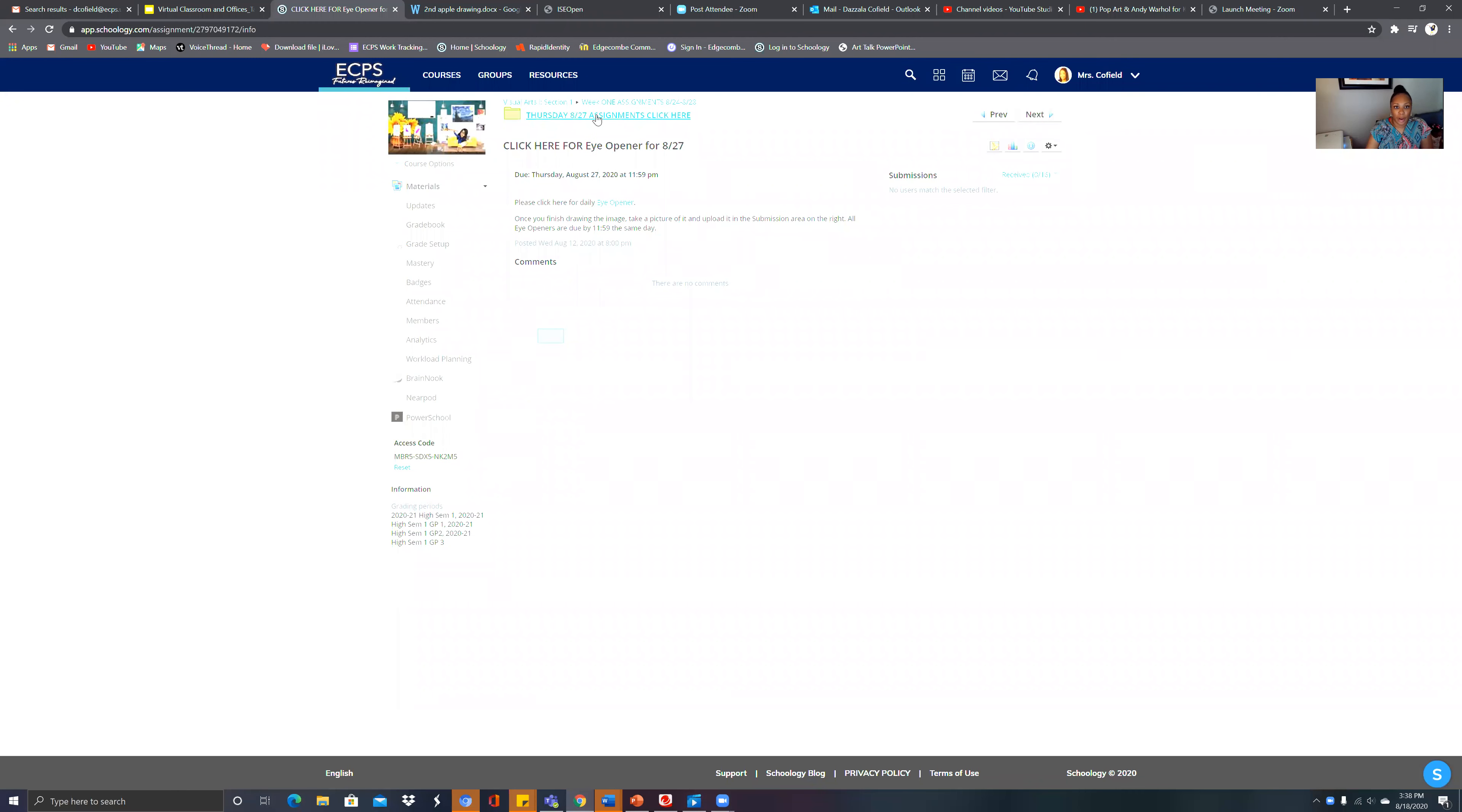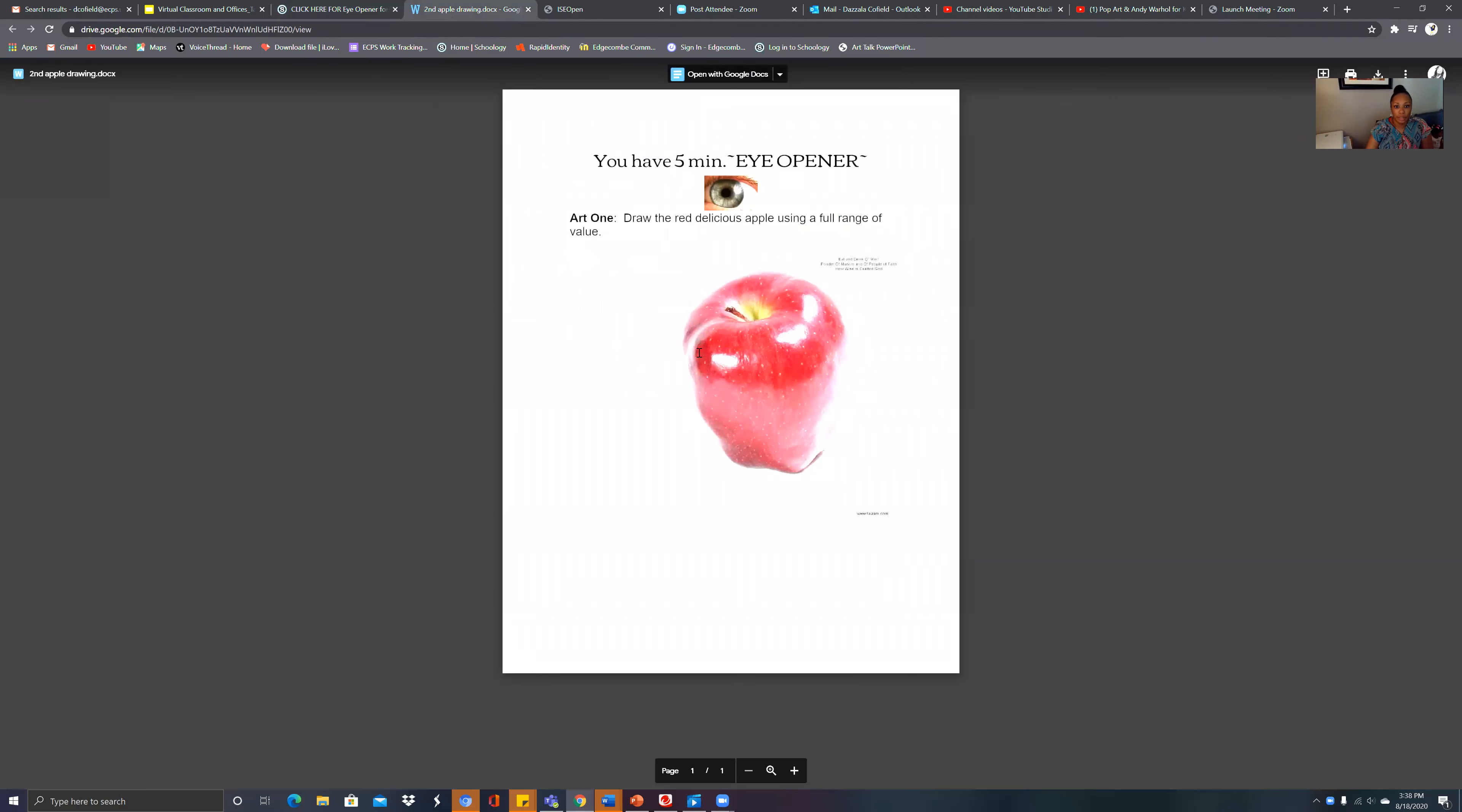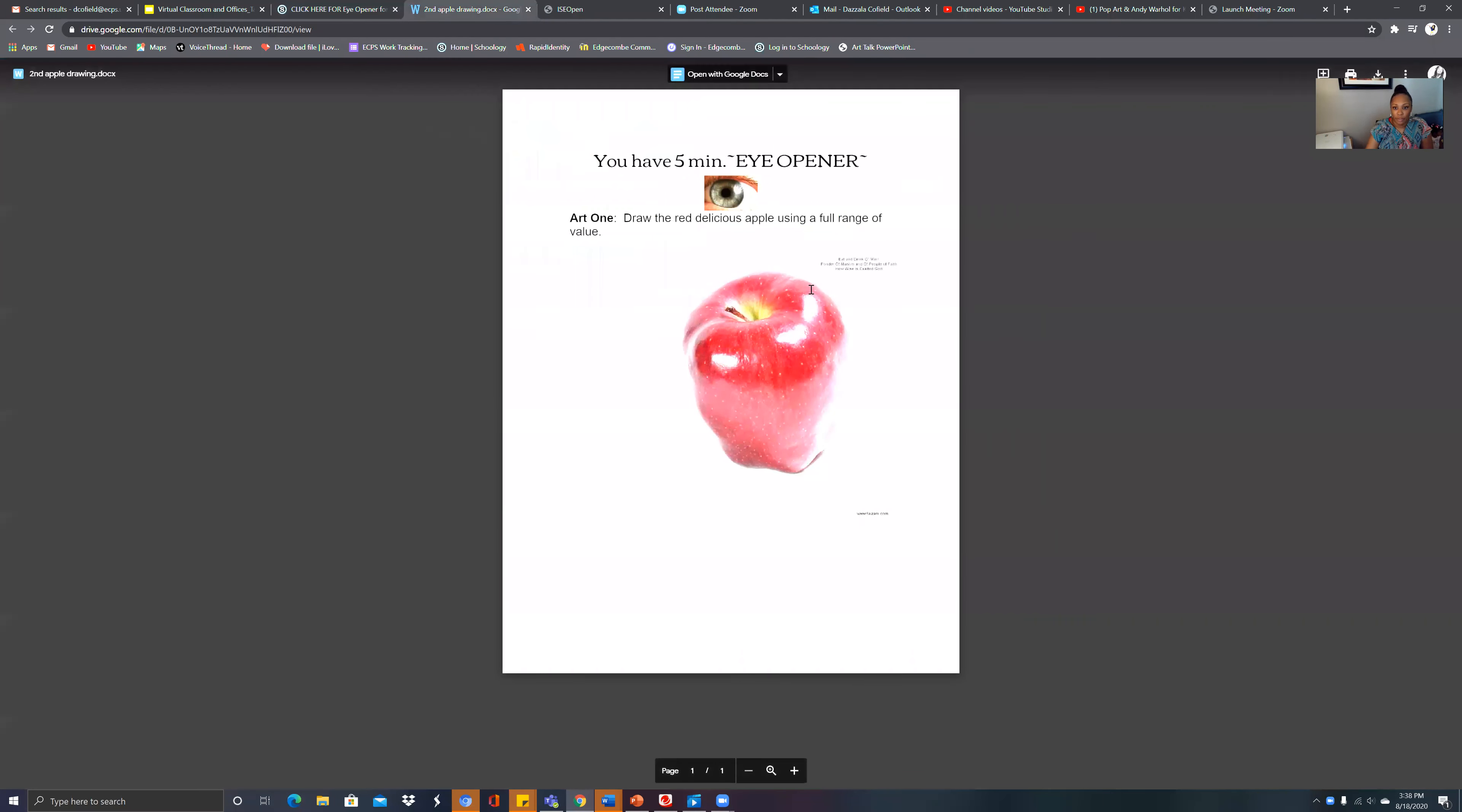Hi everyone, I'm so excited to be here today. This is Thursday, so today we want to make sure that we understand art. Welcome to the world of art and let's get started. Don't forget that you have to do your eye opener.